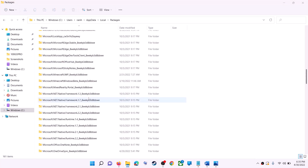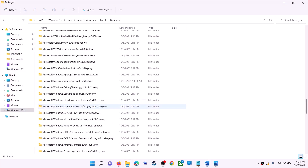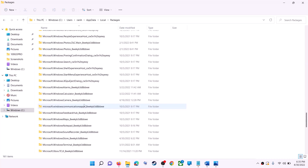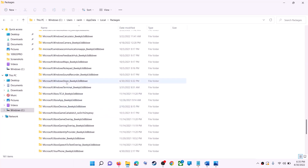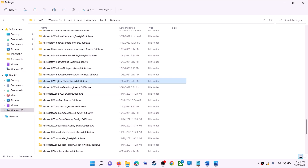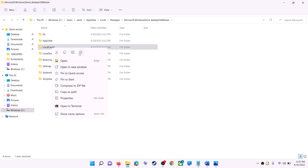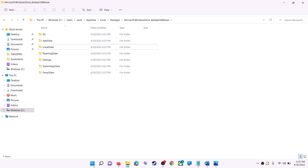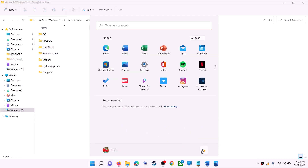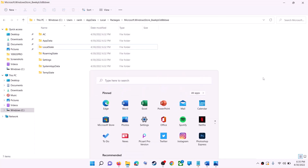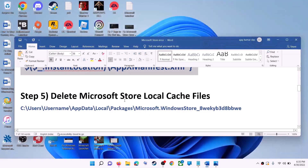Find the Packages folder and open it. Scroll down and find the folder named 'Microsoft.WindowsStore_' followed by some alphanumeric characters — open it. You will see a LocalCache folder — right-click on it and click Delete. Once deleted, restart your computer and then use Microsoft Store or the Xbox app.